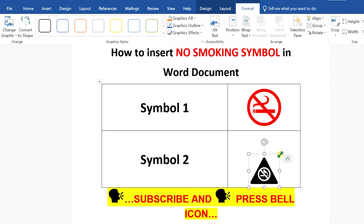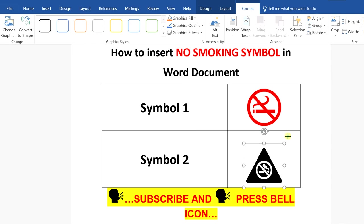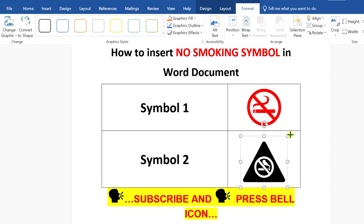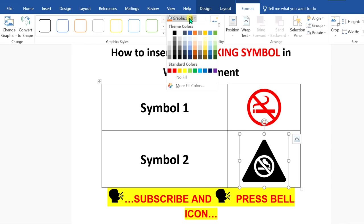Now for this symbol, you can increase or decrease the size as required. You can also change the color of this symbol.